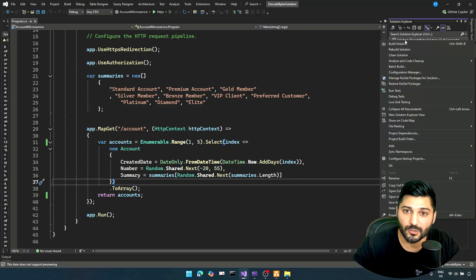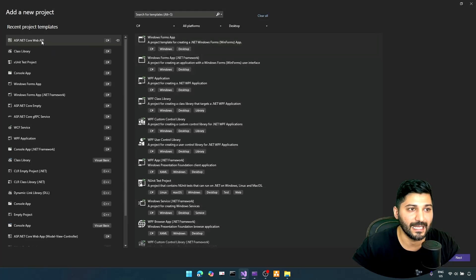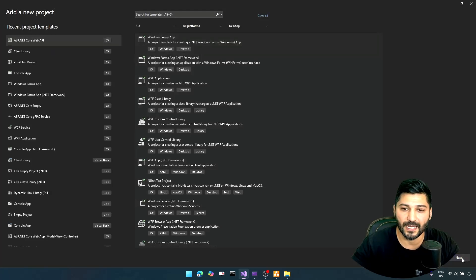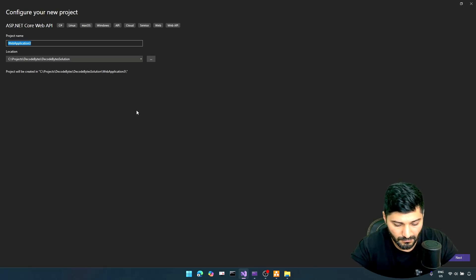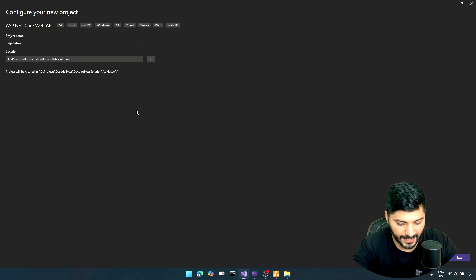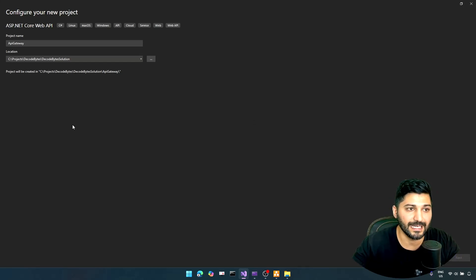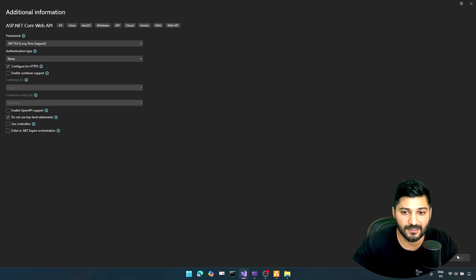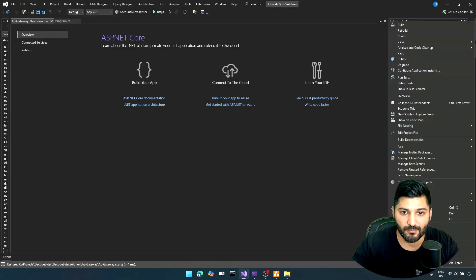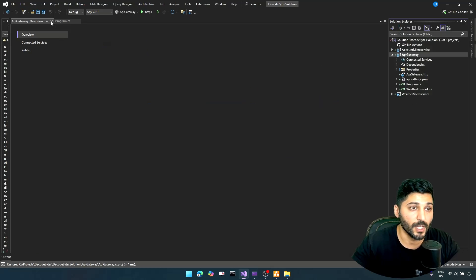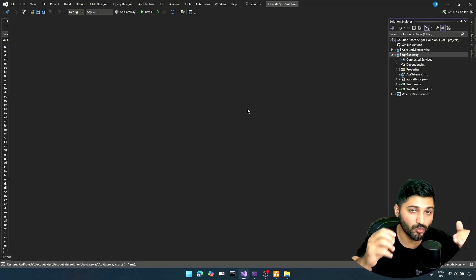Now we have two microservices and I will create an API Gateway to work with them. Let's right-click on Solution, Add New Project, and select ASP.NET Core Web API. This is going to be our API Gateway. Let's call it just API Gateway. Then right-click and Set as Startup Project.